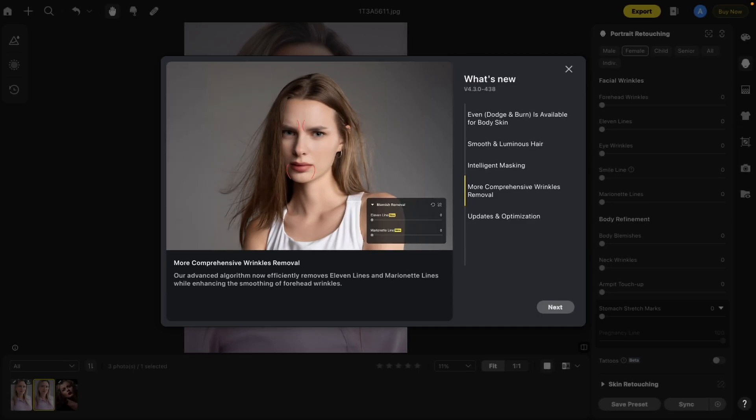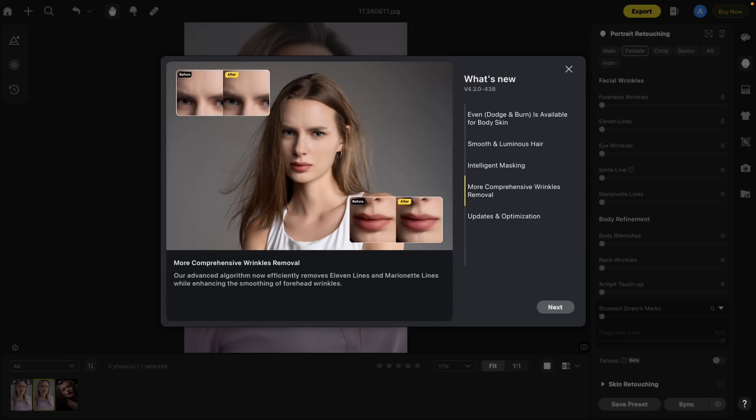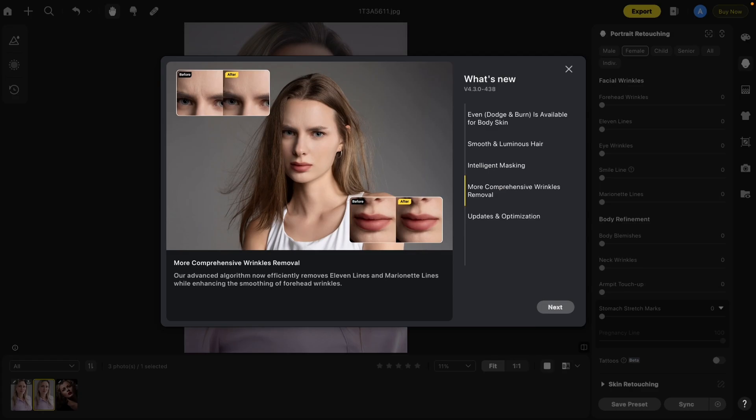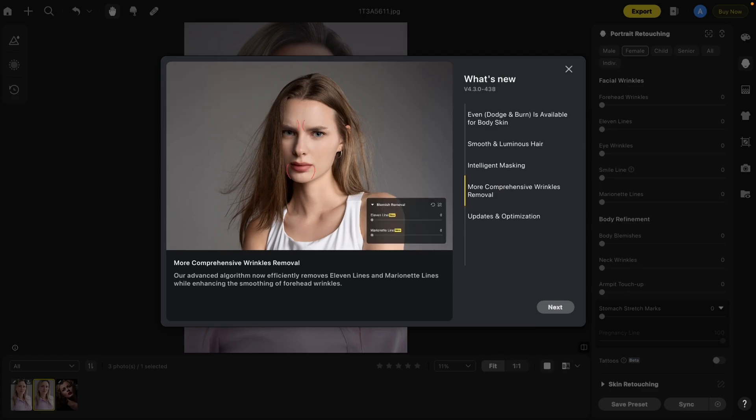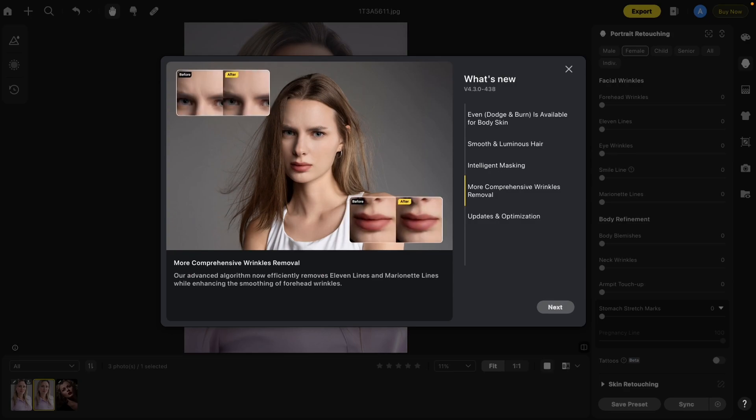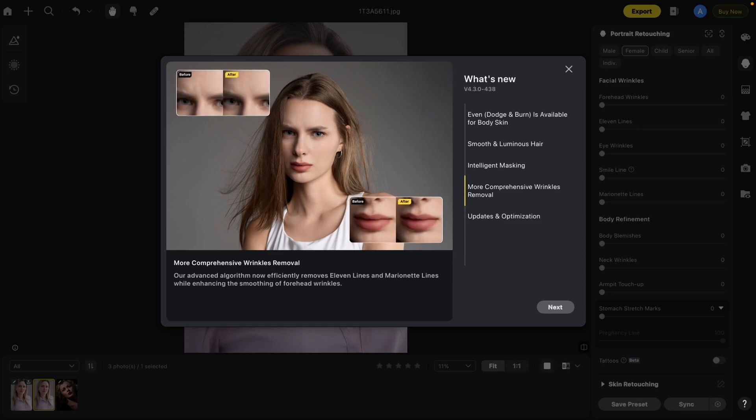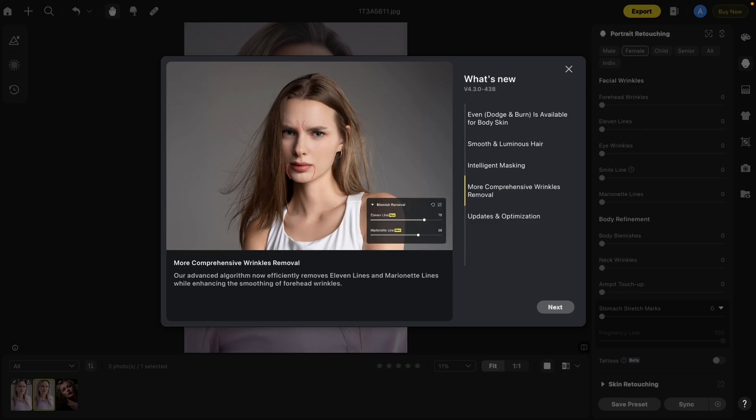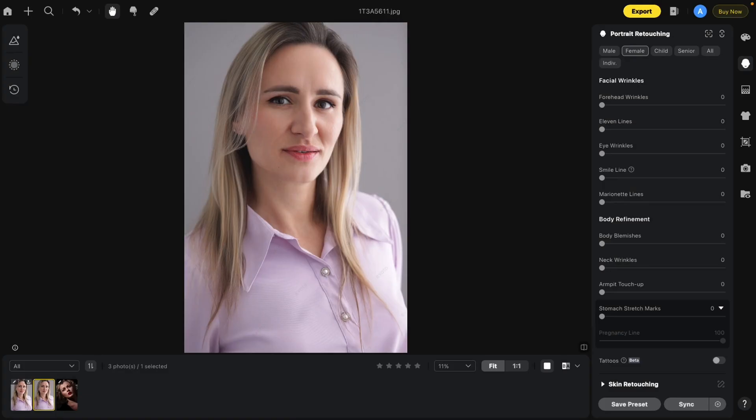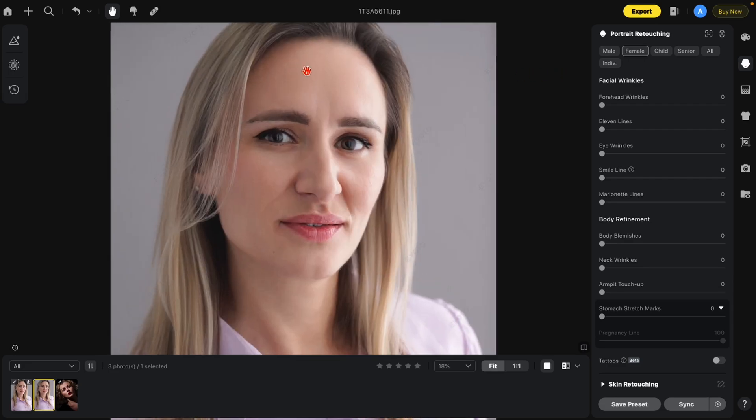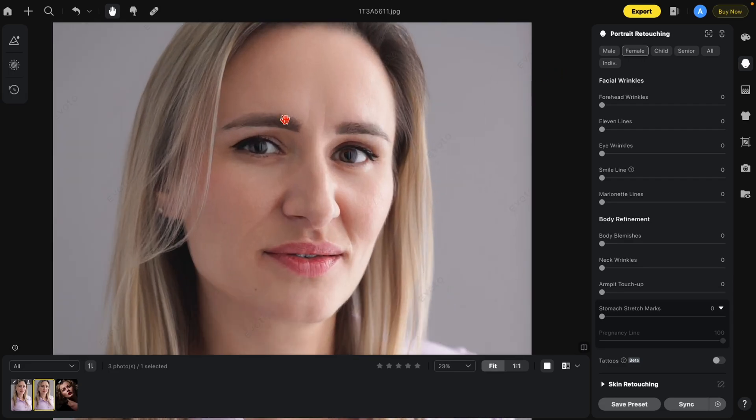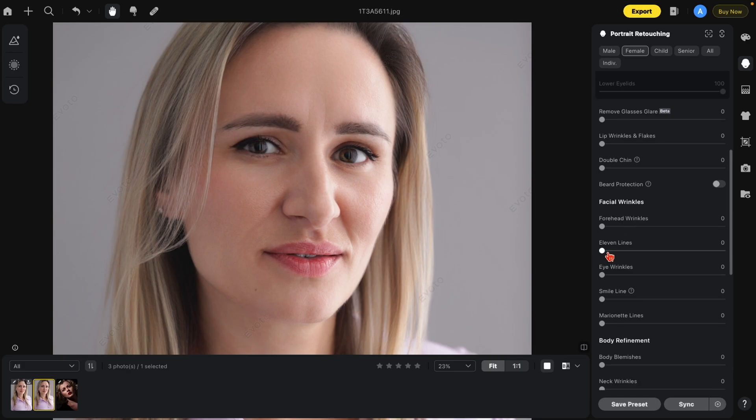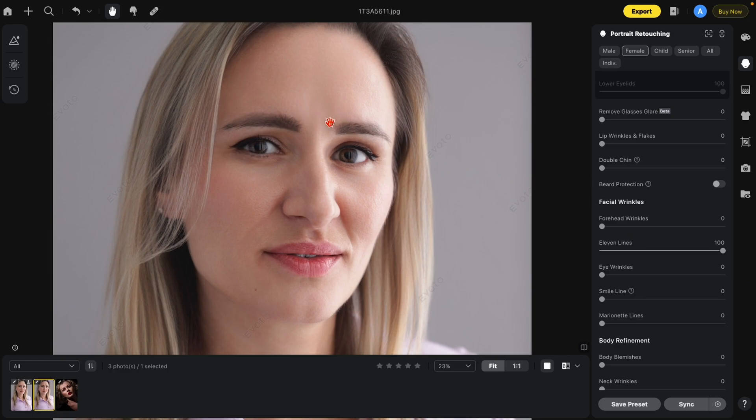Another excellent new feature added to 4.3 deals with wrinkle removal. I say excellent because this is something I personally have really been waiting for. This will actually help me out a lot in certain situations. This deals with more comprehensive wrinkle removal. The description says our advanced algorithm now efficiently removes 11 lines and marionette lines while enhancing the smoothing of forehead wrinkles. Let me show you an example and why I really love it. When I originally did this image, I had to go to another program to remove these lines here. But now we have new 11 lines. Let me show you what happens. Let's just turn this up to 100. And those lines are pretty much gone. What I do want you to notice is how you do see a little bit of remnants because the tone of the skin was not even here. So how do we fix that?